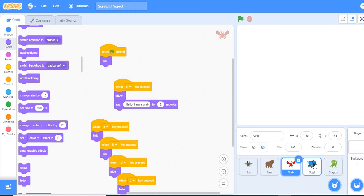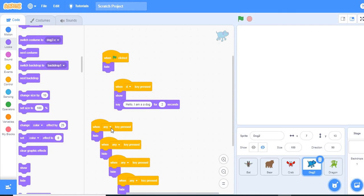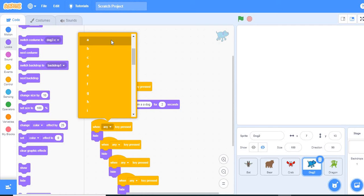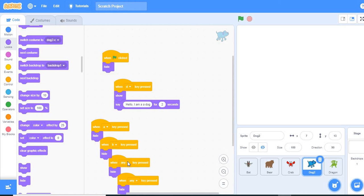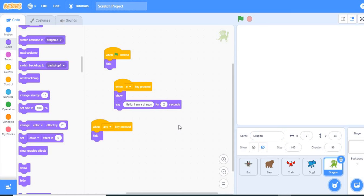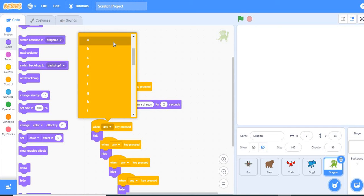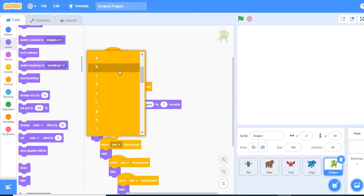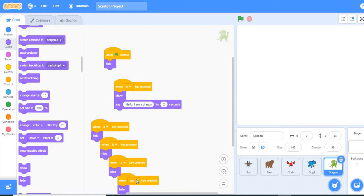We also do the same for our dog: when A key is pressed, hide; B key, hide; C key, hide; and E key, hide. Then for our dragon: when A key is pressed, hide; B key, hide; C key, hide; and D key, hide.